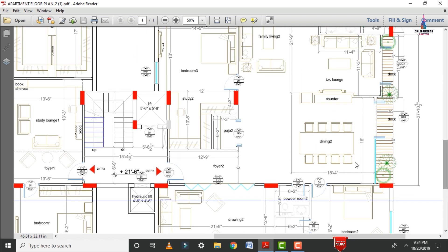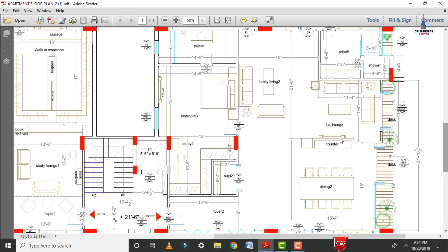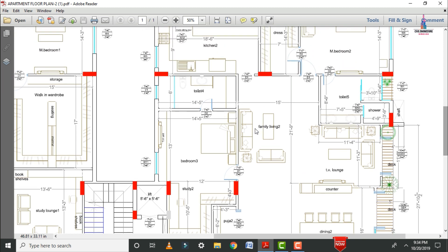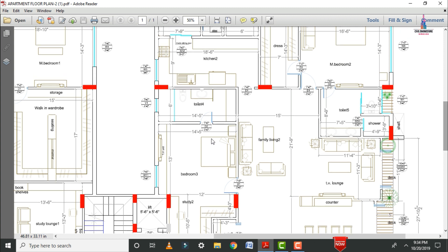The dining area is followed by a TV area and hall section with dimensions of 11 feet 4 inches by 11 feet 3 inches. The family living area has dimensions of 15 feet in horizontal section and 21 feet 9 inches in vertical section.